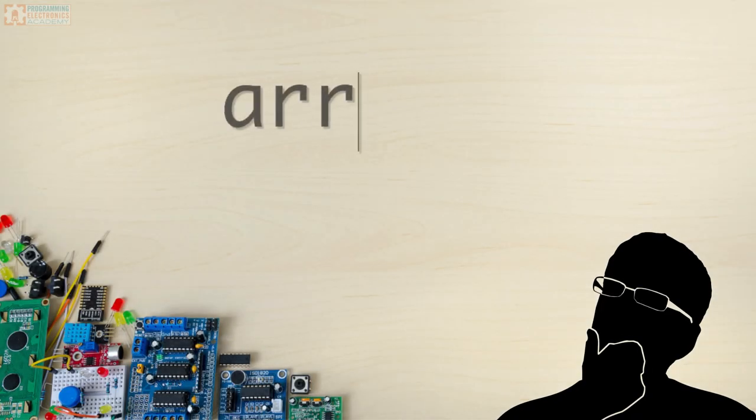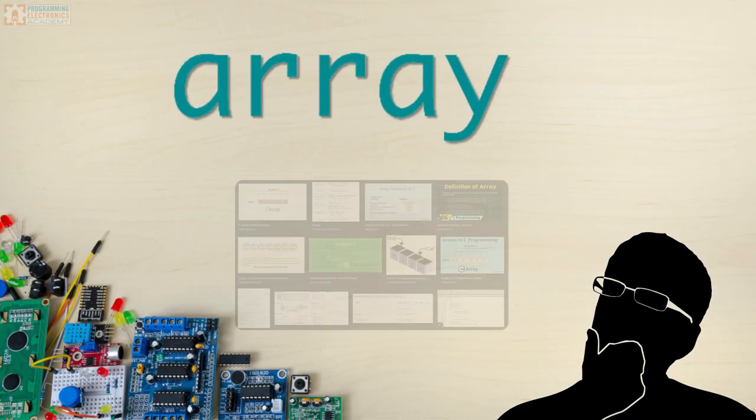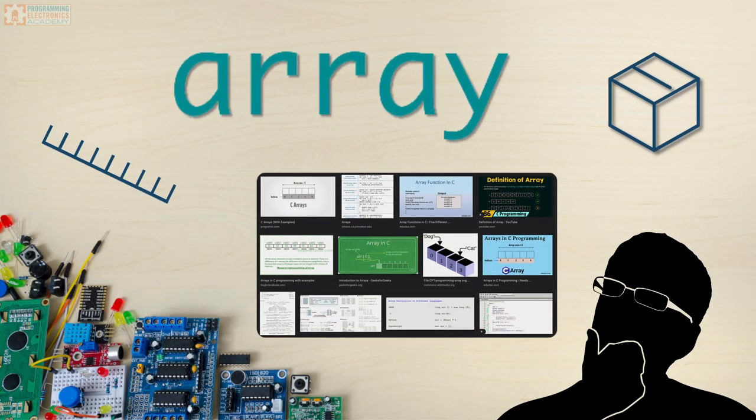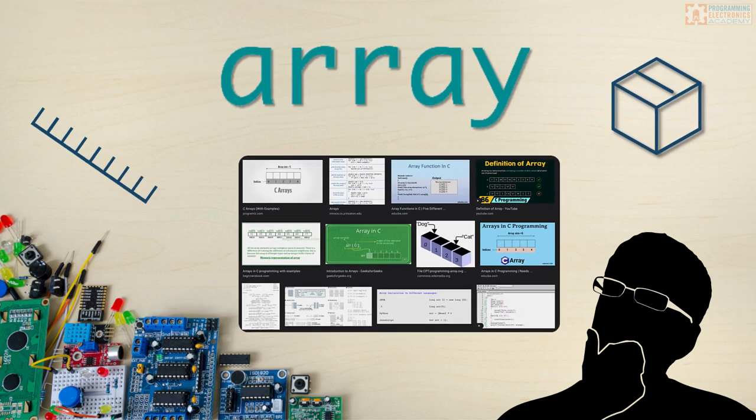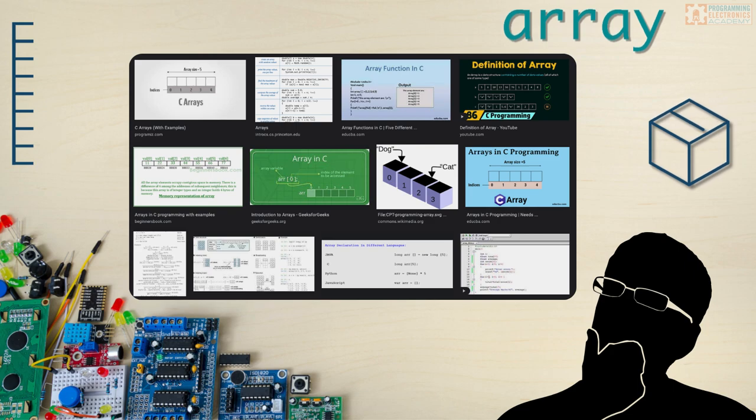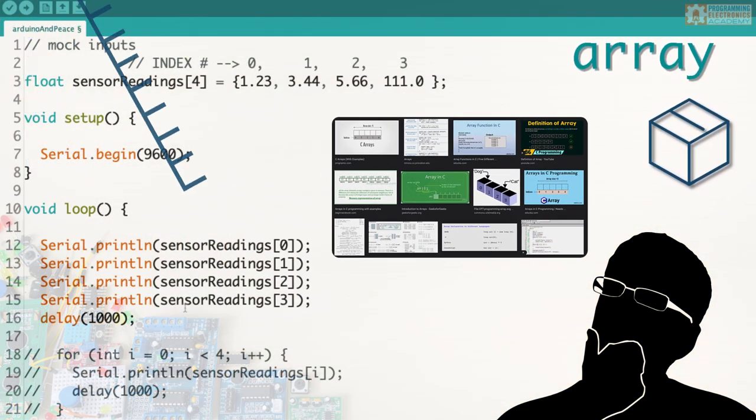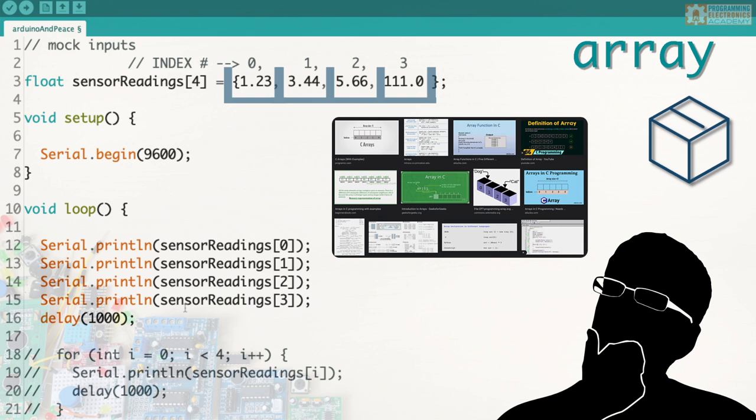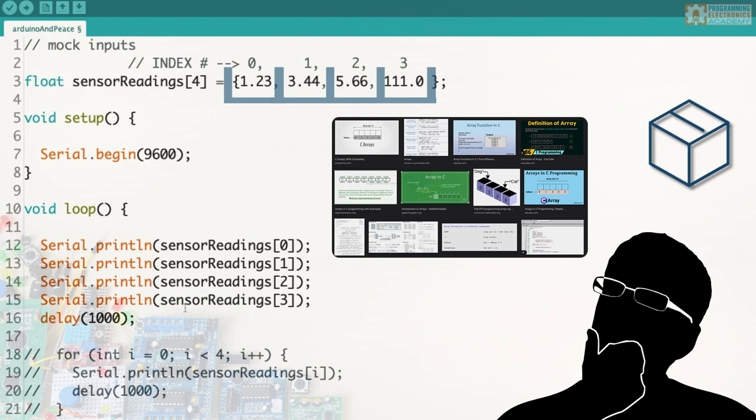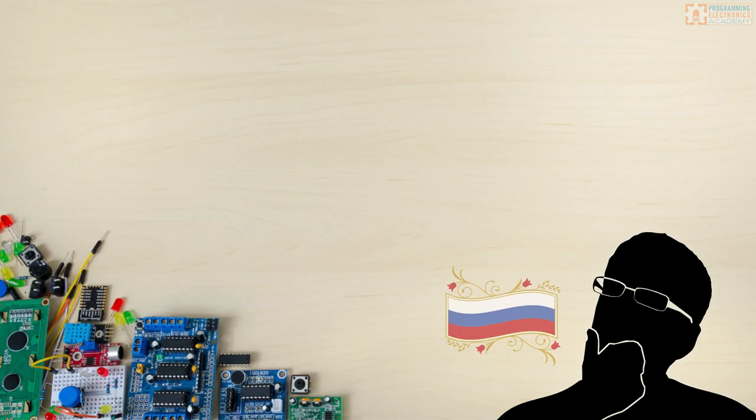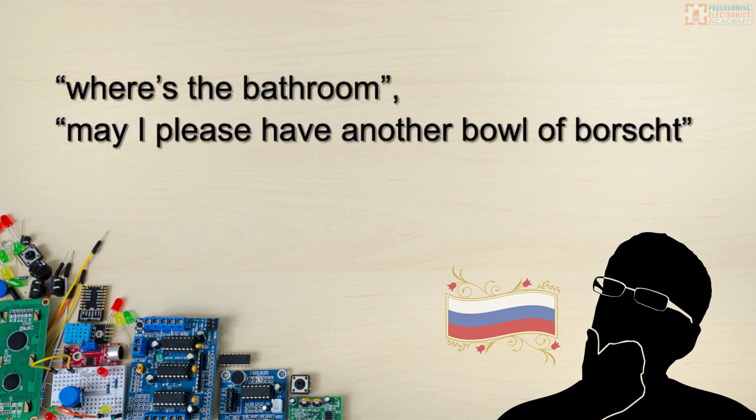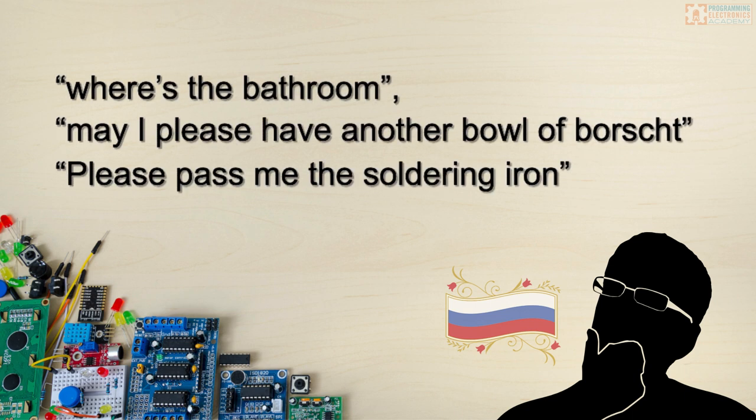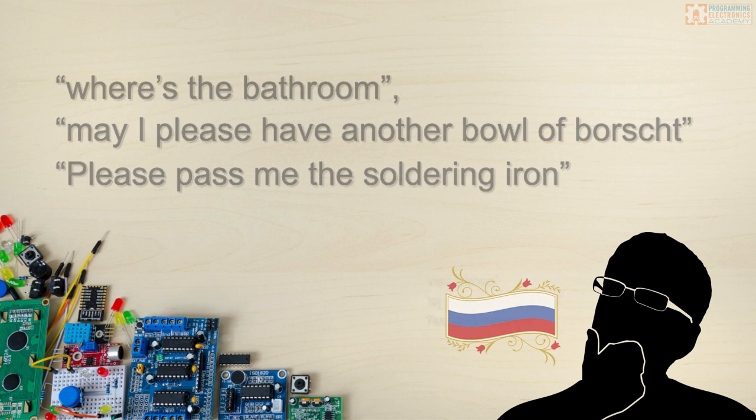I would say that arrays are one of the most useful programming tools available. Every programming language that I'm familiar with has some form of an array. Knowing how to use arrays in that language is so fundamental because they're just used everywhere.